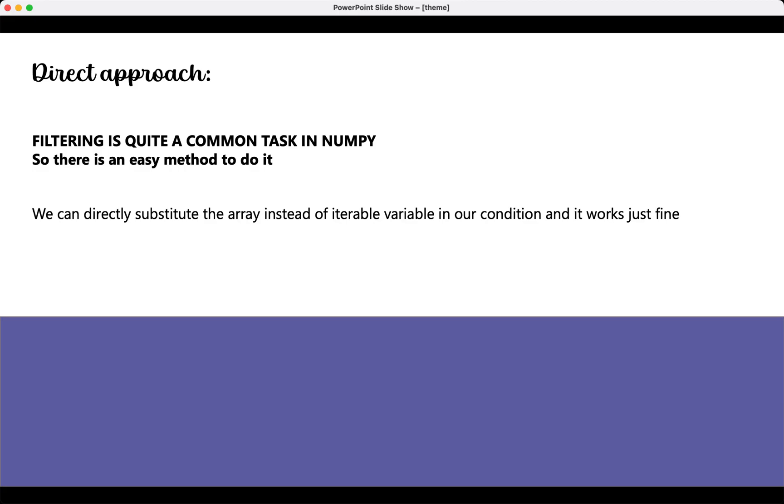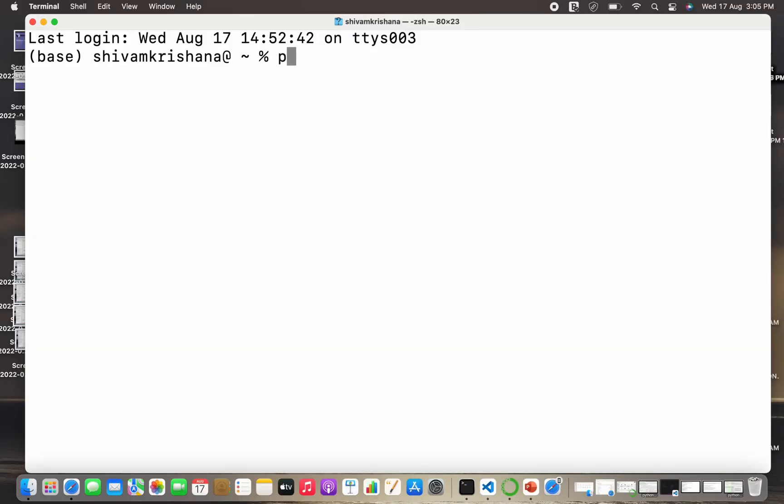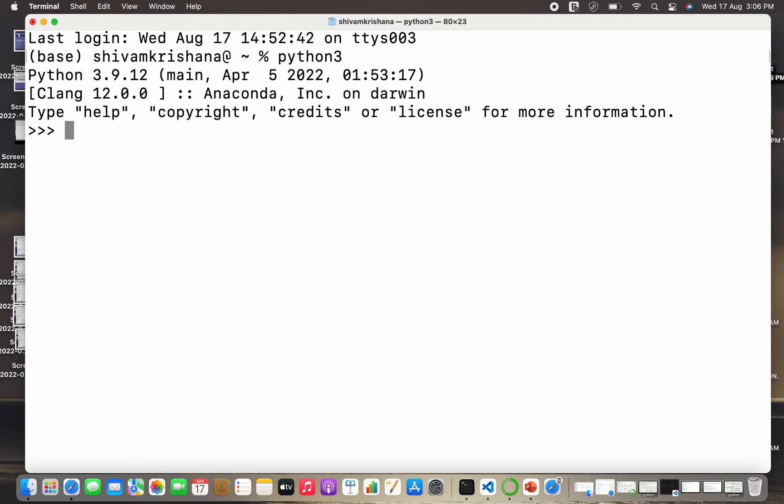Filtering is a quite common task in NumPy, so there is an easy method to do it. We can directly substitute the array instead of the iterable variable in our condition and it works just fine. It will be clear when we look at some examples. Let's move on to the code. I'm going to import NumPy as np.